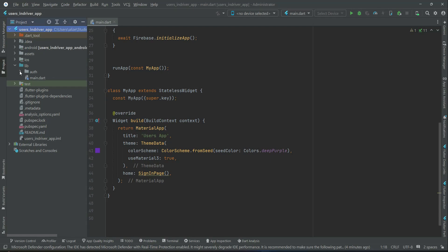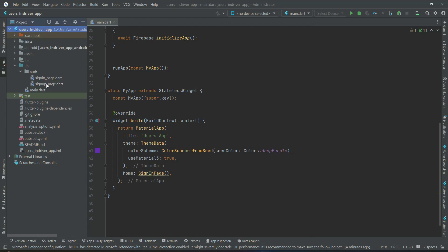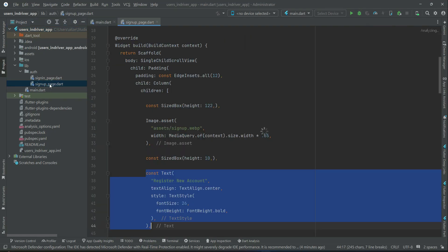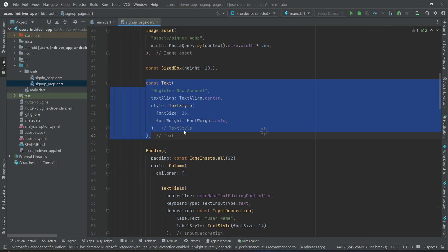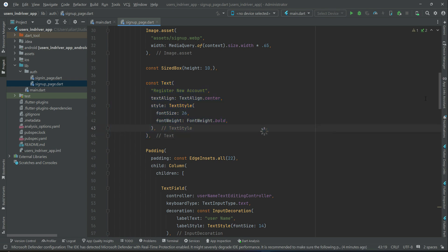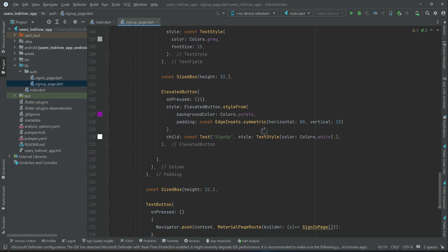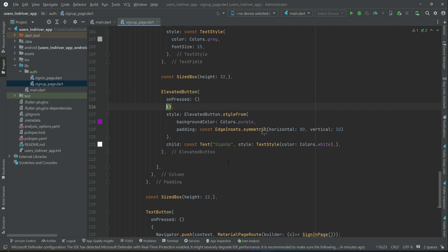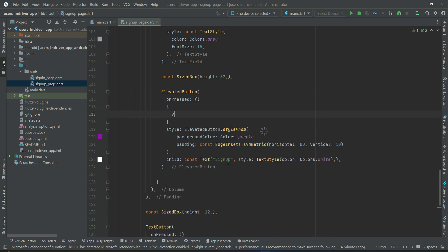Now let's allow the user to sign up with email and password alongside the signup form details like username for the end users. When the user clicks on the signup button, we will call the method by the name validateSignupForm.